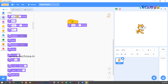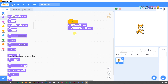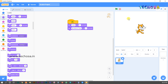Now we can make him say something more — let him introduce himself. For that, go to Looks once again, choose the first block, and drag and drop it below the second block. Change the text to 'My name is Tommy.' Now when we click the flag, he will say hello for two seconds and then 'My name is Tommy' for two seconds. Click the flag to check — yes, he said hello and my name is Tommy.